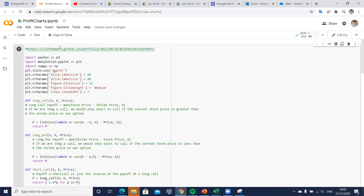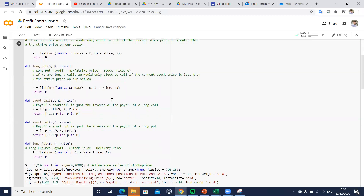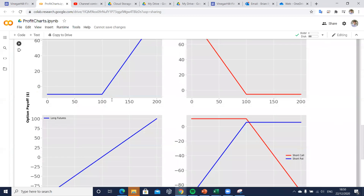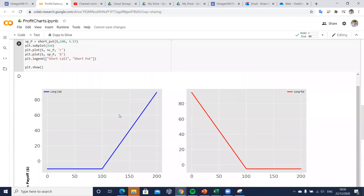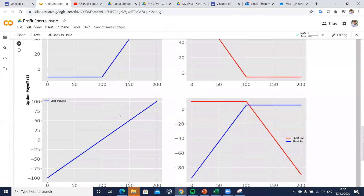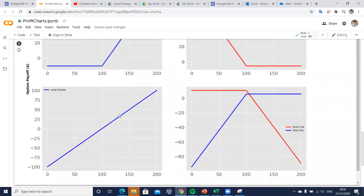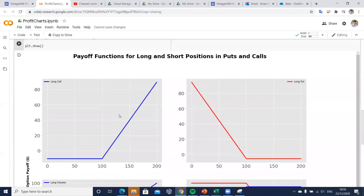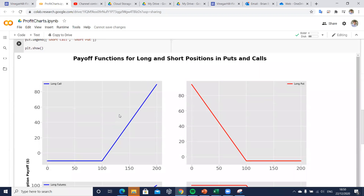A good place to dig a little bit deeper is to go back to clintonhoward's GitHub and follow the link. It was basically set up to look at some Black-Scholes Greeks, but it also has some nice payout and profit charts, and those can be quite useful. I plan to use and adopt them a little bit more.